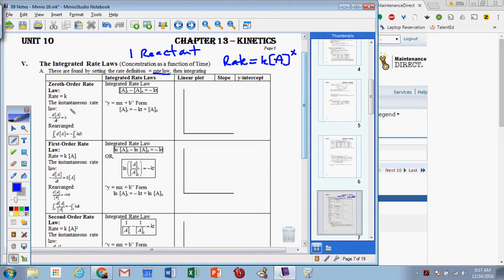The way we do that is we use what we call the instantaneous rate law. So if the rate law is rate equaling k times A to the zero power, the zero power means this basically becomes one, so the rate is really just a function of whatever the k value is. If you turn the rate into a change in concentration of A over time — by calculus that change becomes d — we have d[A] over dt.